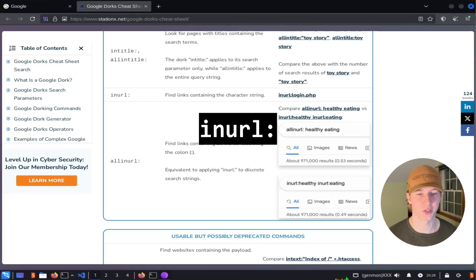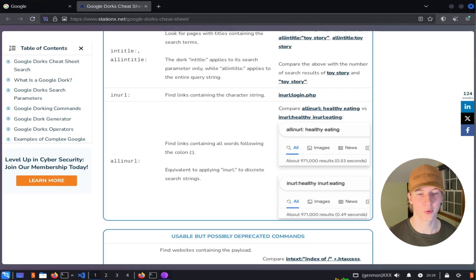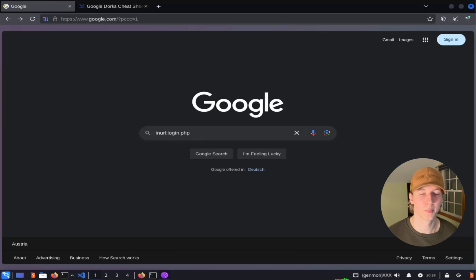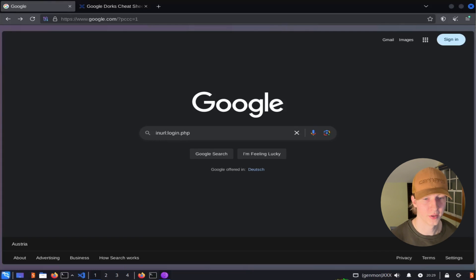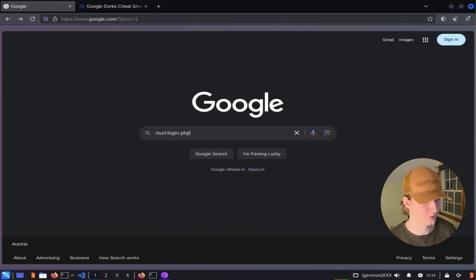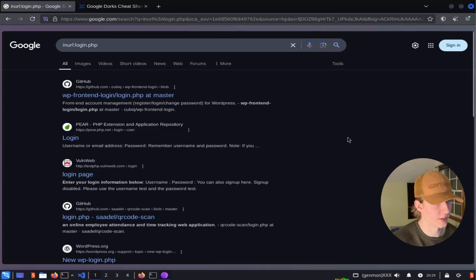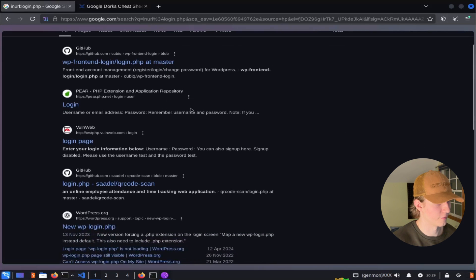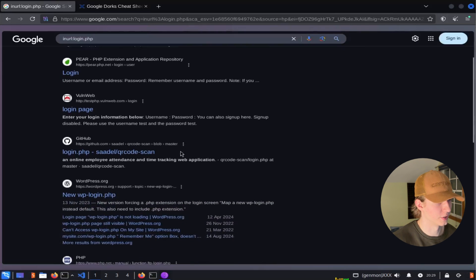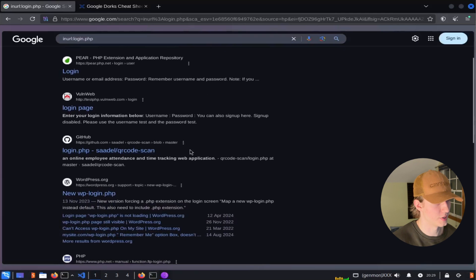The filter in URL does something similar to intitle, except this time we were only looking for the search terms on the URL of the site. Going back to our login page example, if we knew that the site is running PHP as its backend, we could use the filter inurl login.php to potentially find any login pages. And we see exactly that in our search results. All of these web pages have URLs that contain login.php within them.